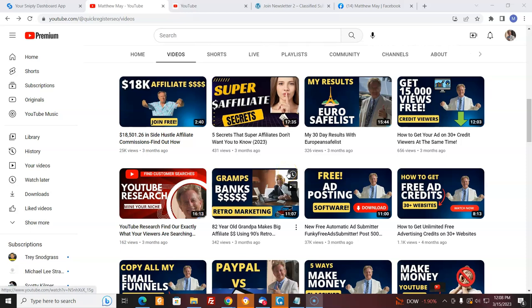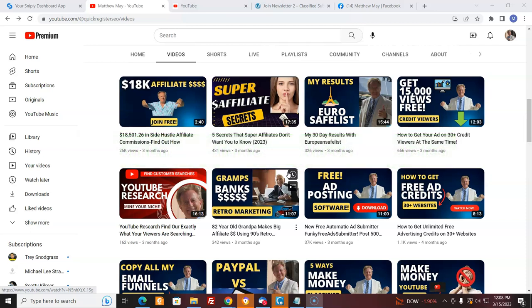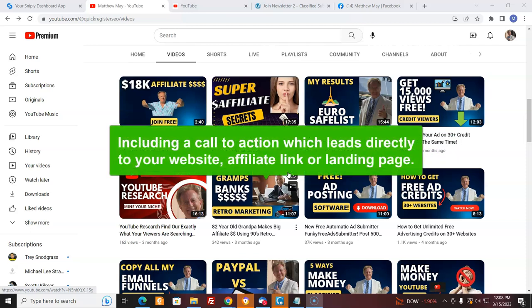How would you like to be able to take any video, any blog post or any article and put your link at the bottom of it? I'm not talking about content that you create — I'm talking about other people's content. How would you like to put your link on other people's content with a call to action that goes to your website, affiliate link, or landing page?